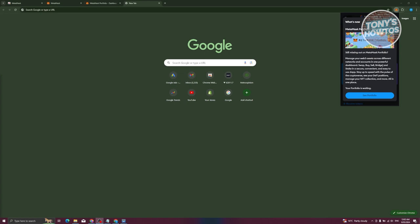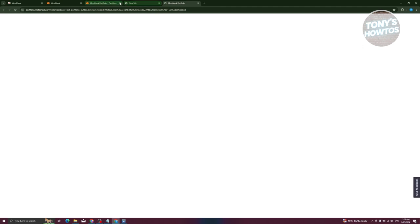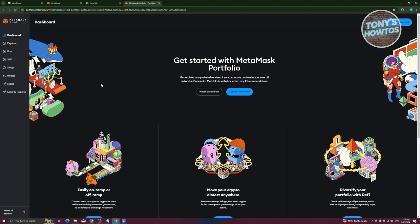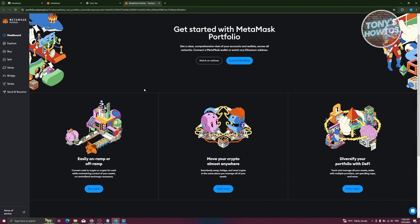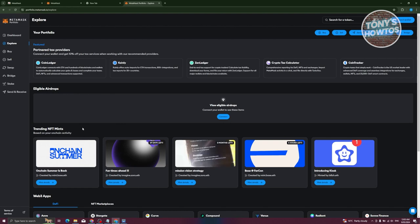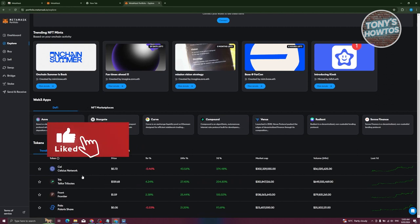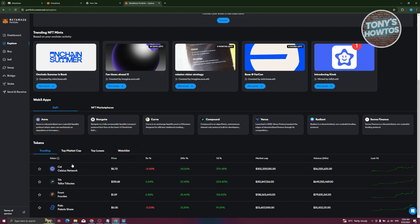As you can see, your wallet is ready. You can start using it to send crypto, swap, bid, or view your portfolio. If you click on 'Portfolio', it redirects you to the full portfolio page. The dashboard contains general information like buying, sending, and staking crypto. There's also an explorer page where you can explore cryptocurrency news, trending NFT mints, eligible airdrops, partner tax providers, and trending tokens.